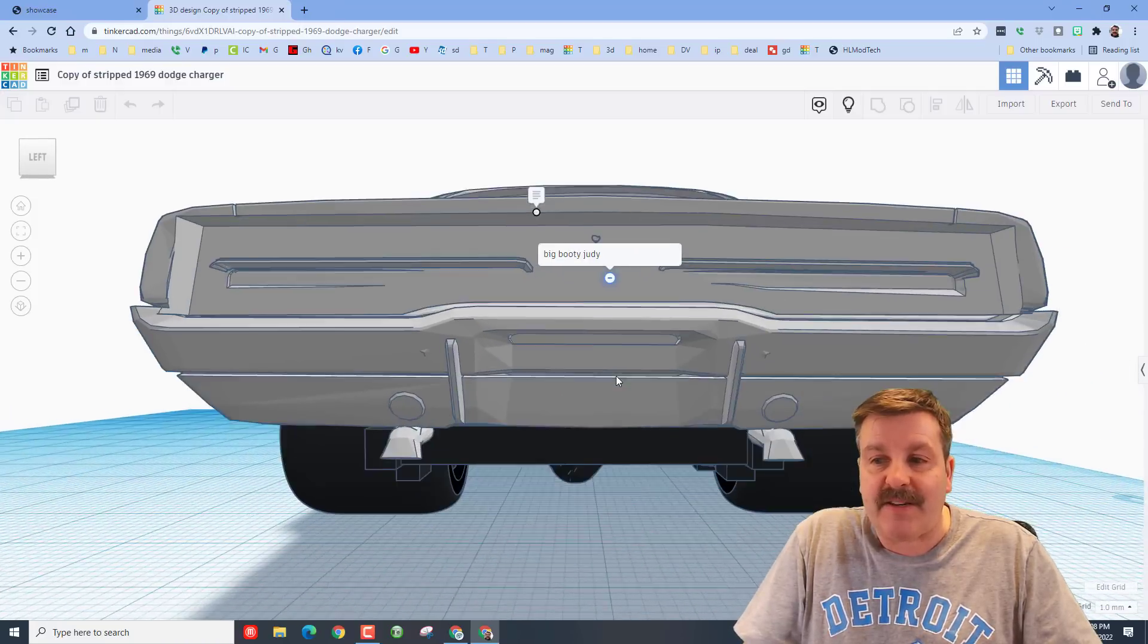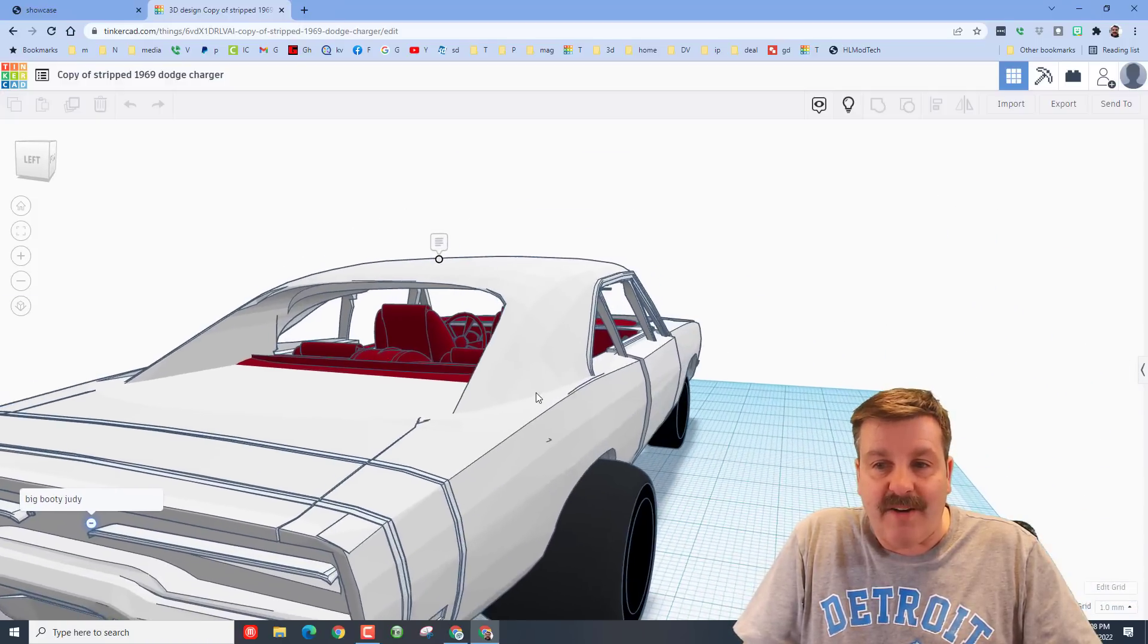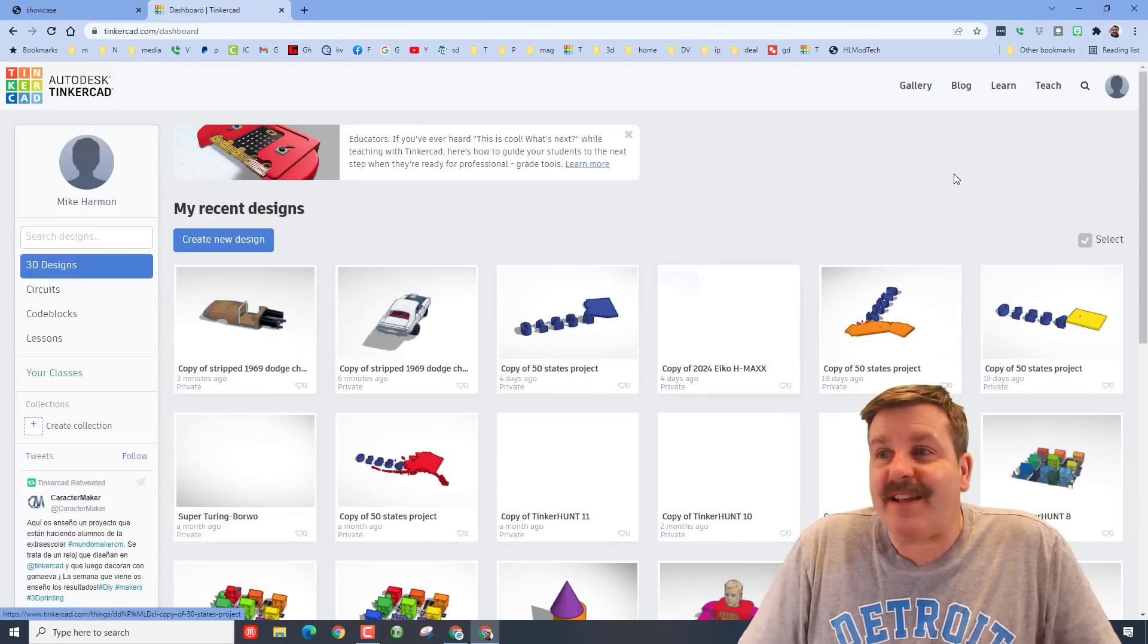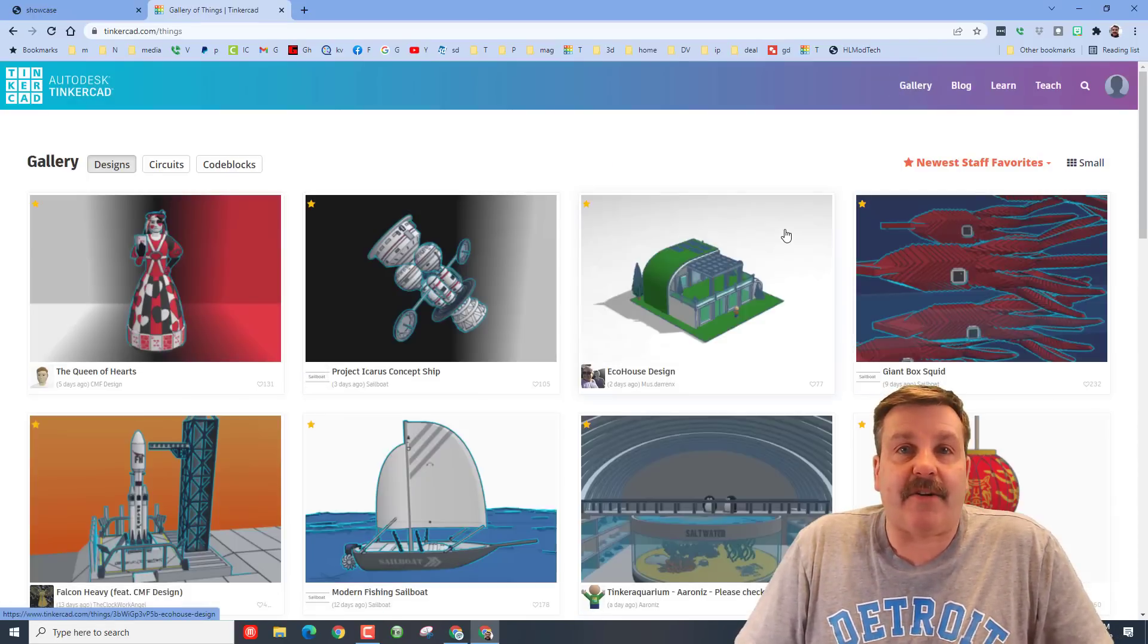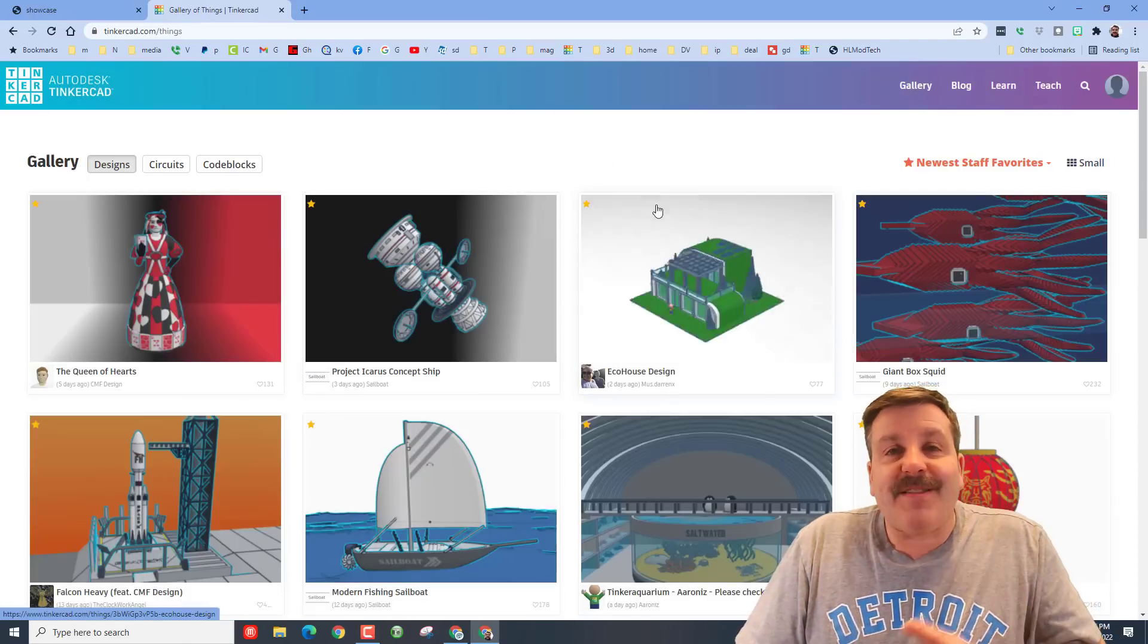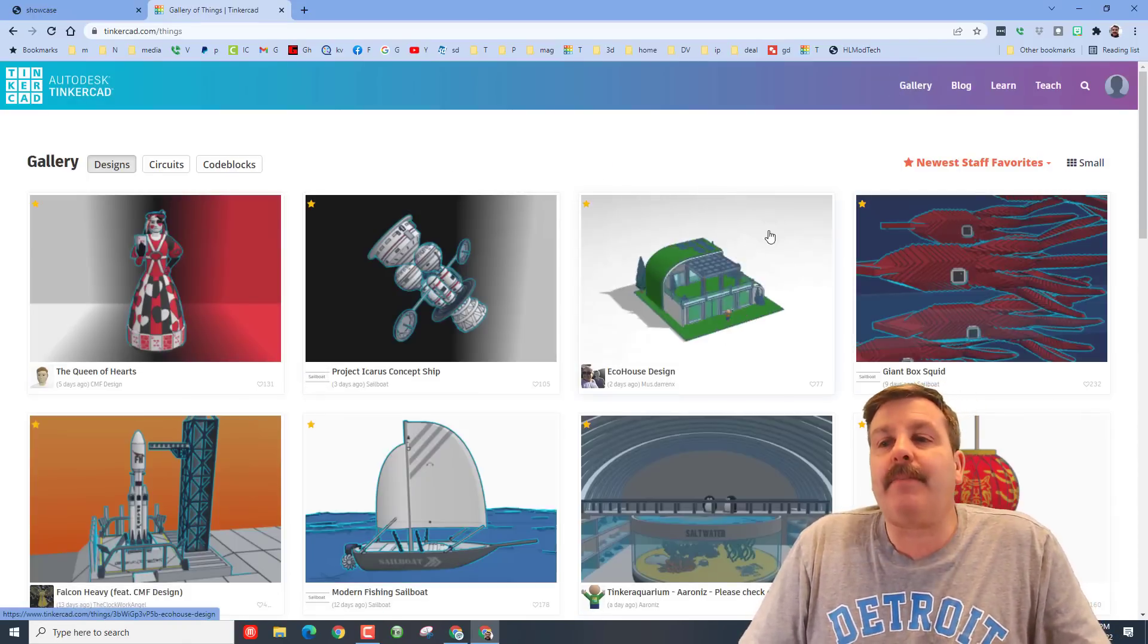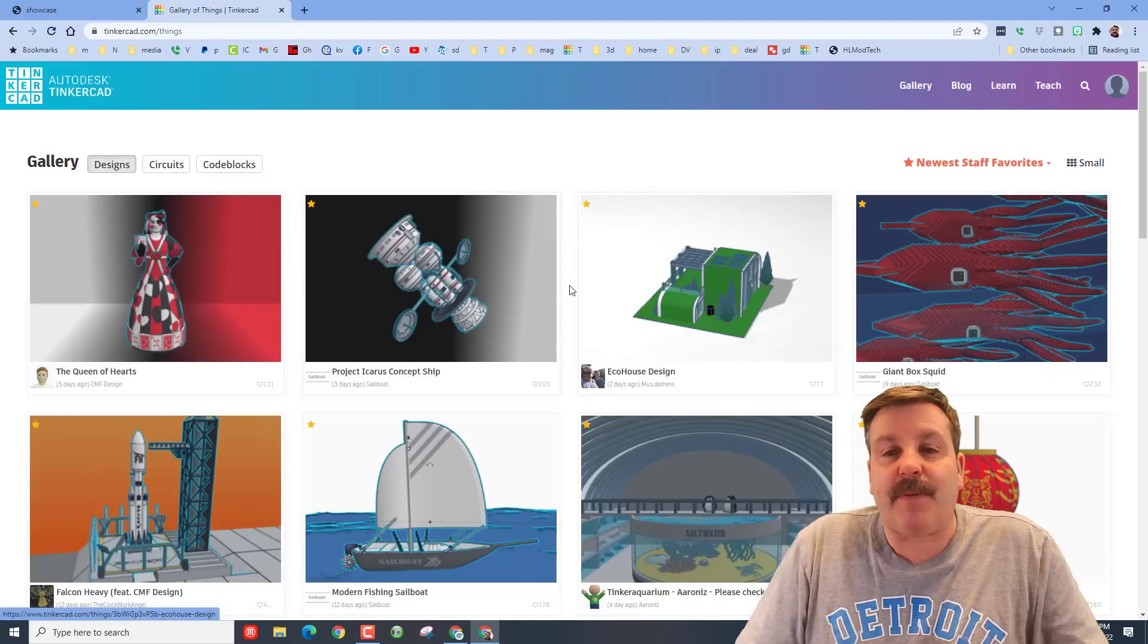Friends, really quickly before I sign out today, I want to go back to the Tinkercad gallery. Ladies and gentlemen, this is a great place to check out amazing designs by other users. You learn so much about users by checking out their designs.